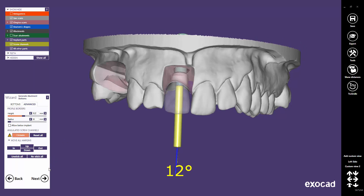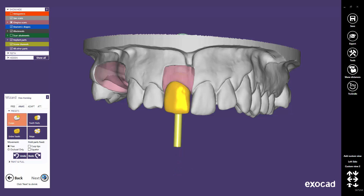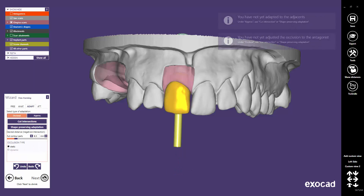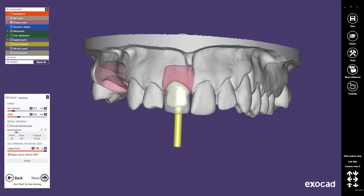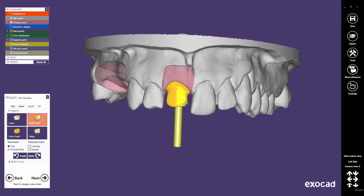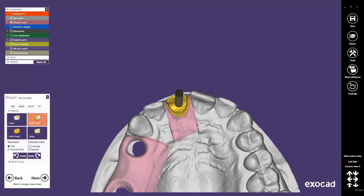Now you may proceed through all the steps until you reach the step Free Form Reduced Parts. You may notice that the screw channel's exit has not been chosen perfectly.